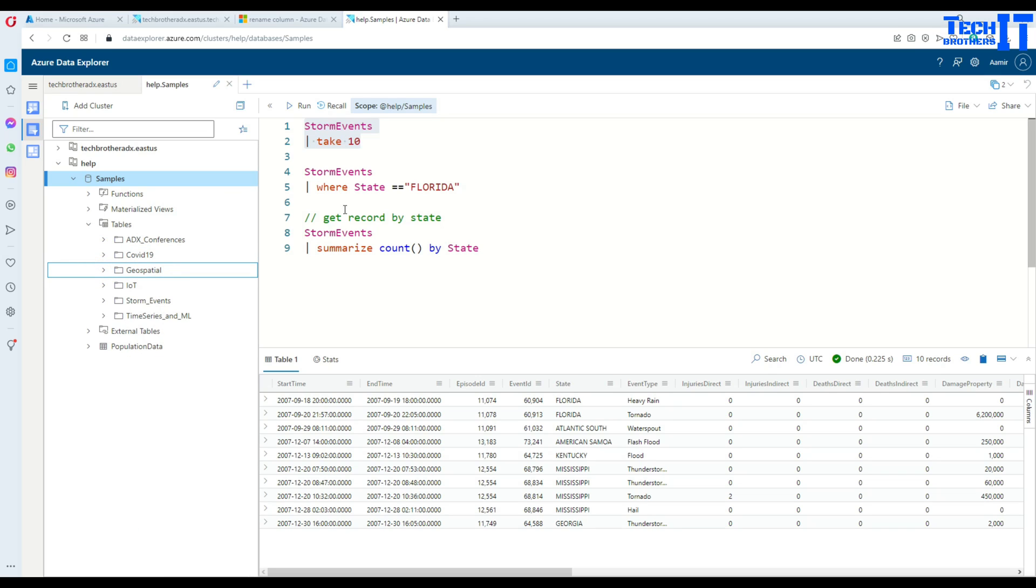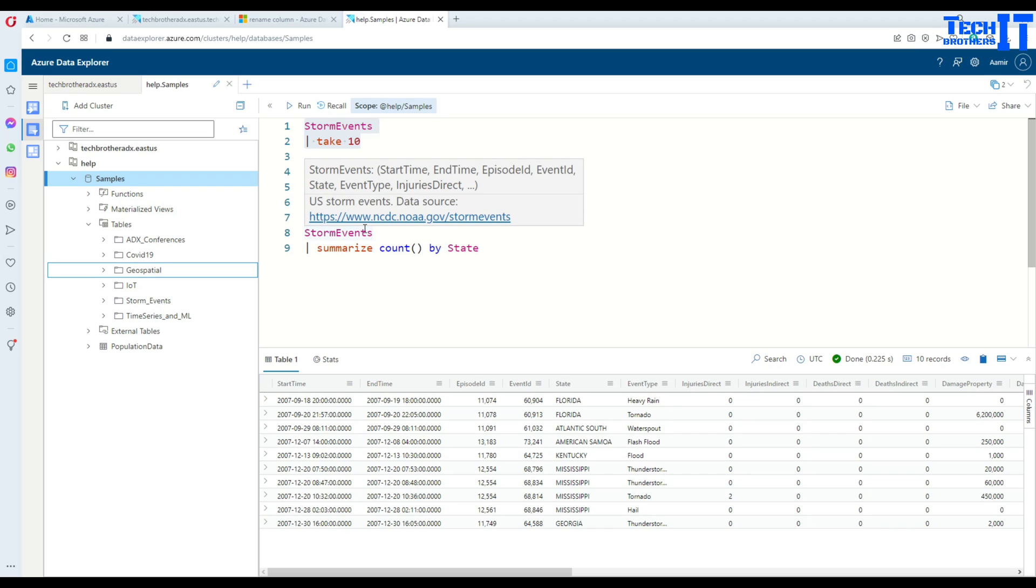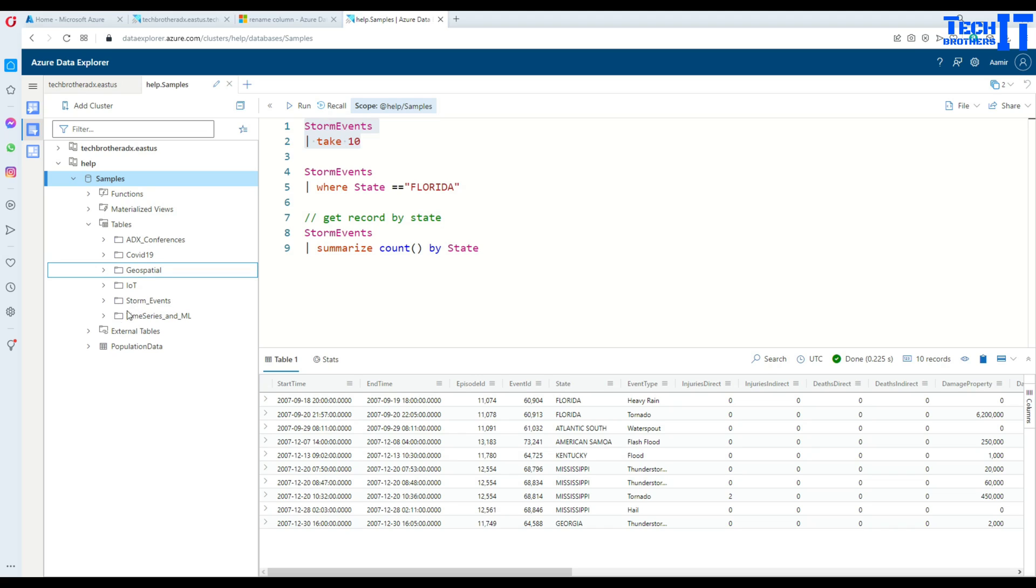You can write tons of queries. Again, in each tutorial I'm going to provide you the create statement, ingest data statements and all that. But if you want to play with the sample data this is very easy to do.